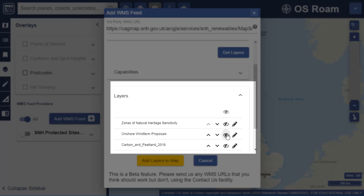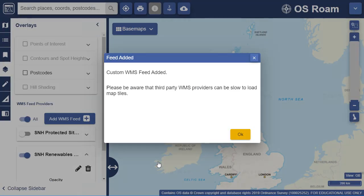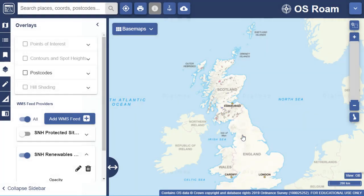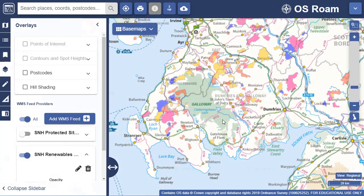Now I'll select to show the wind farms layer. Finally, I select Add Layers to Map. I get a message to confirm my feed has been added. Select OK and then I can start to view the map data.